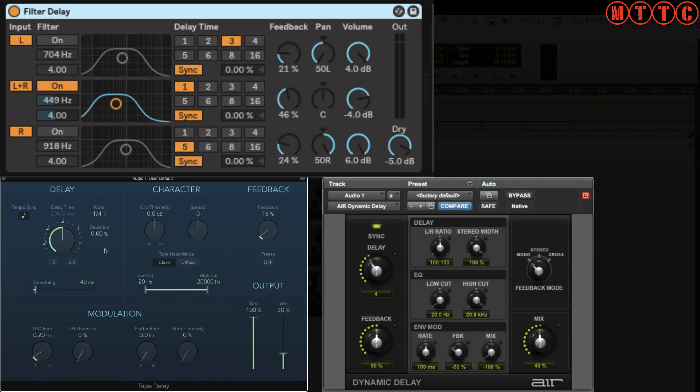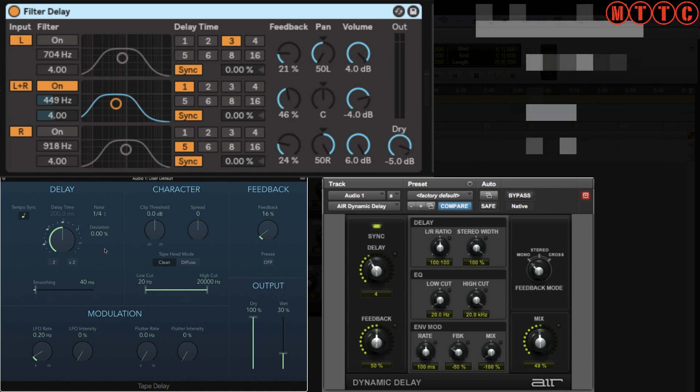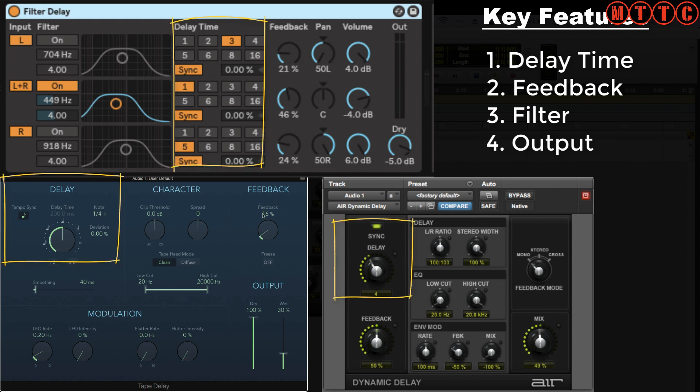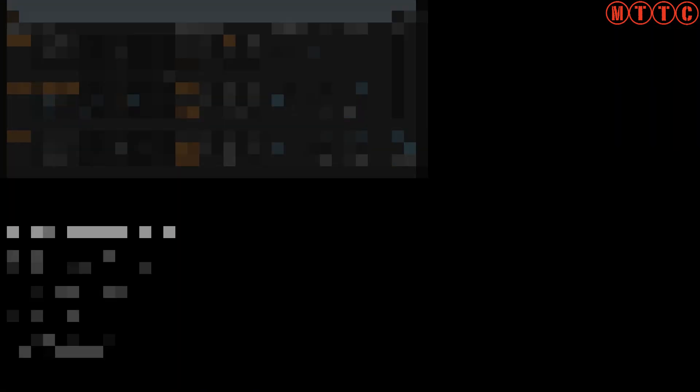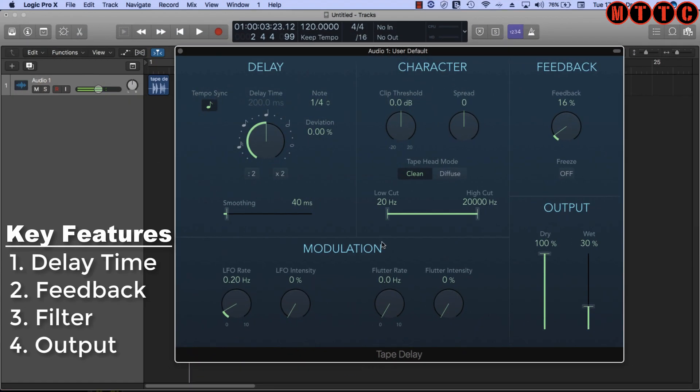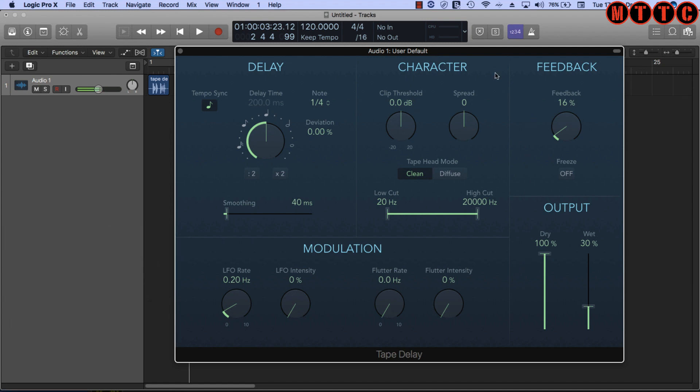Now let's take a closer look at the actual controls on these three. As standard, all of them have a delay time section, they all have a feedback section, they all have a filter section, as well as an output section. These are the four standard characteristics of a delay plugin. Now you've got extra bits like modulation and character in this Logic one, and the others have got their own unique features, but the key functions are these four that I've outlined. And now we're going to dig down into this and figure out what each of these sections actually do.